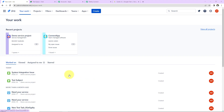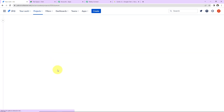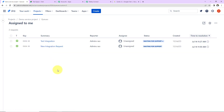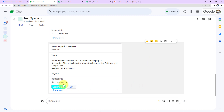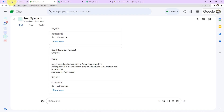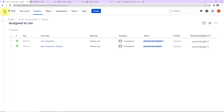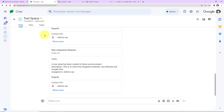Every time an issue is created in any of the projects in Jira Software, a notification about the issue created will be shared with the team on Google Chat, along with a custom card that you can create. To do this, we will set up an integration between Jira Software and Google Chat using Pabbly Connect.